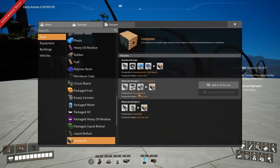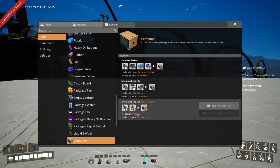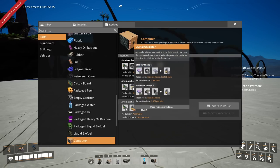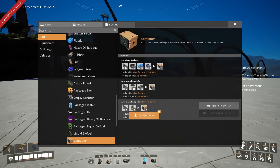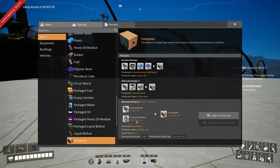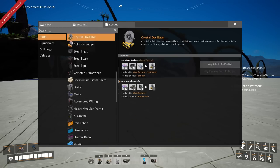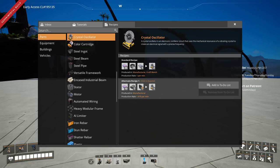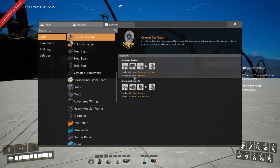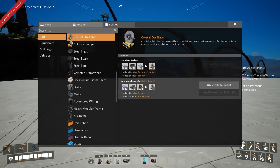There's an alternate recipe: instead of making computers in a manufacturer we can make them in an assembler, but the catch is you'd need to make a lot of crystal oscillators. So let's look at the crystal oscillator, because computers made with an assembler using just circuits and crystal oscillators is super simple.